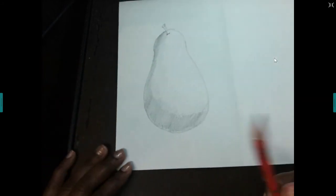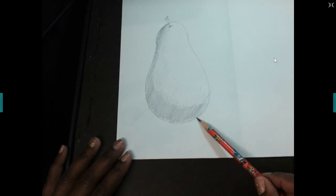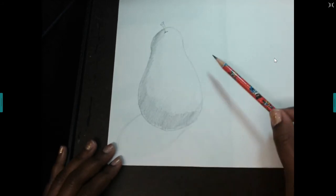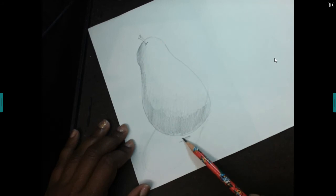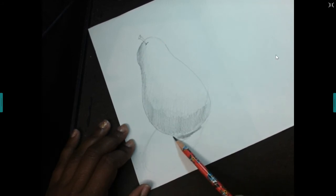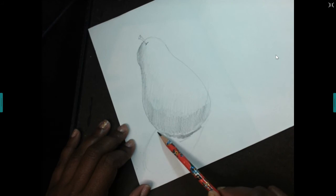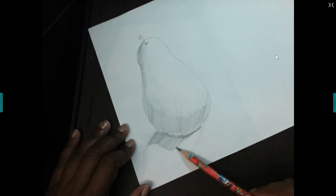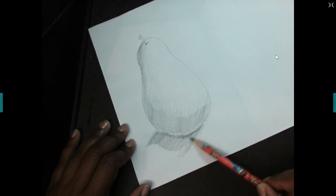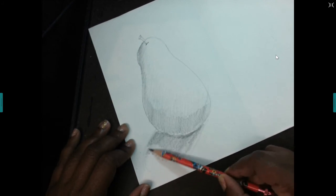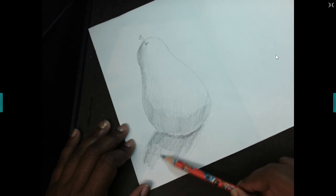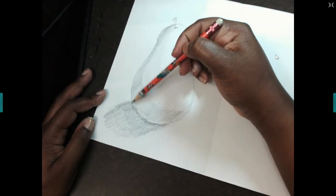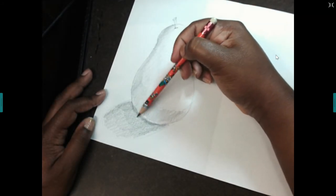Next I'm going to add a light line to indicate my cast shadow. The cast shadow is the shadow that my object makes on the surface it's sitting on, and it's a little bit darker. You can draw from observation — research or Google a pear drawing — or if you do have an apple or a pear in your house, set it in front of you, get a lamp, make sure you have good lighting, and draw from observation.